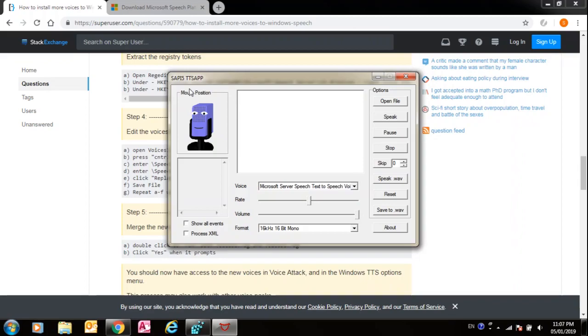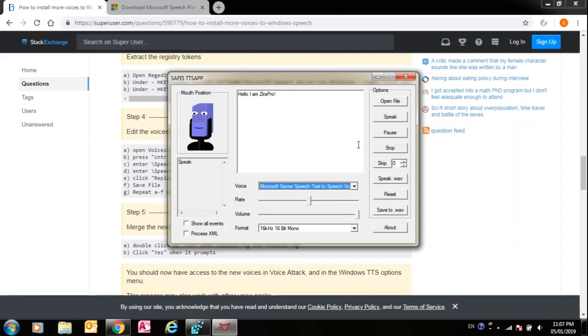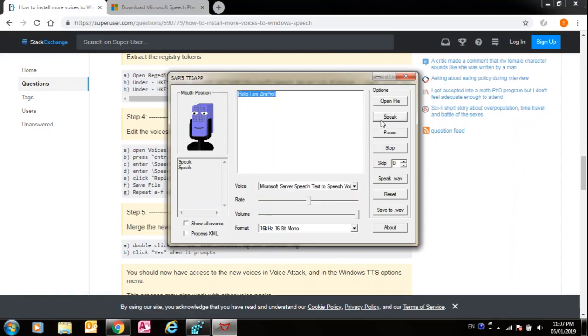Like, hello, I am Zira Pro. Now speak: hello, I am Zira Pro. You can see, let's test all the voices on my one. Hello, I am Zira Pro.